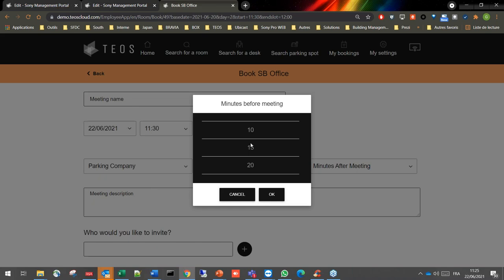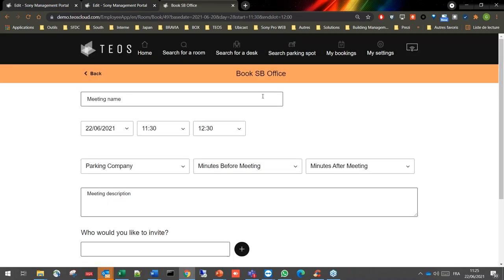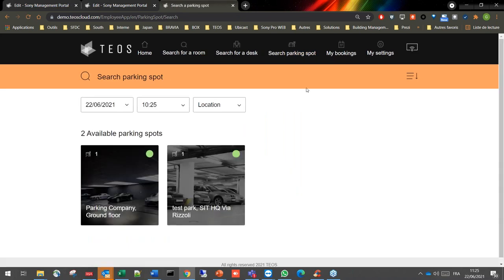When searching for a parking spot specifically, all users can see the parking spot availability. If you want to go to the office and check first whether parking is available, you can view the availability and block a parking spot if needed.